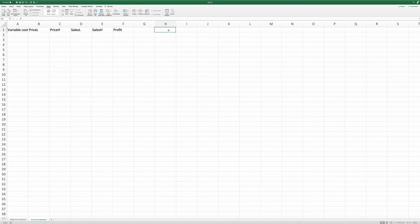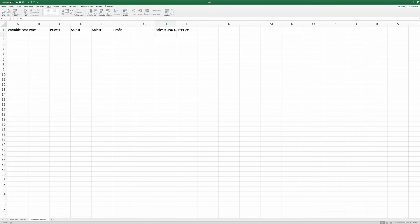Again, we have the same demand curve: sales equals 390 minus 0.1 times price. And the variable cost is again $100.